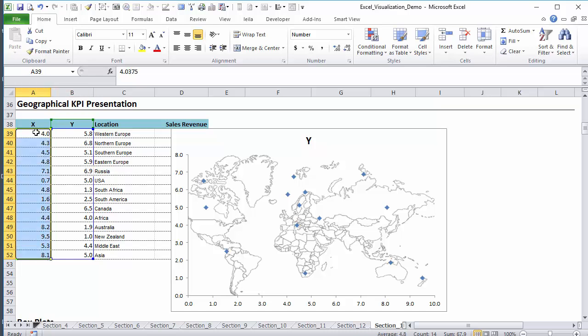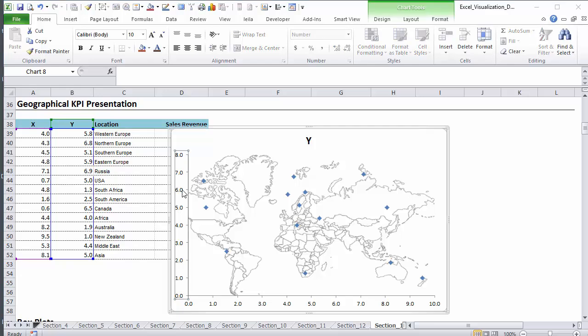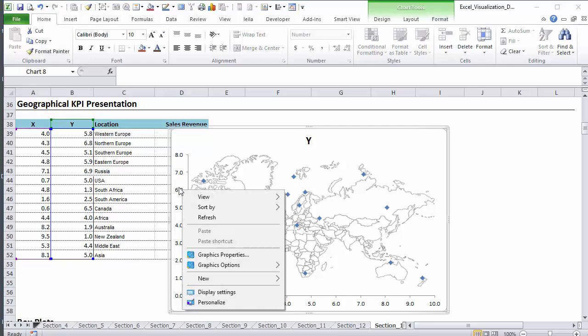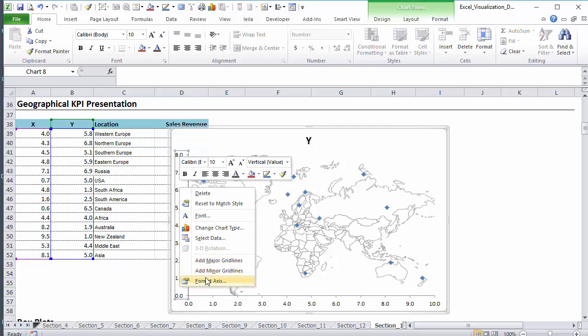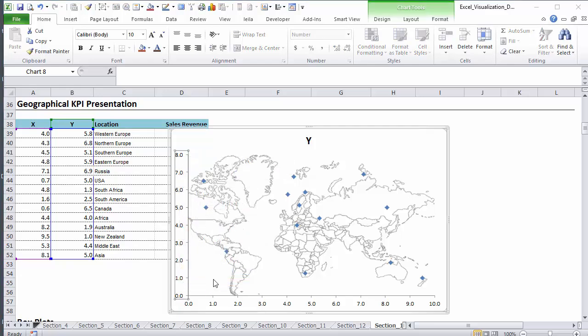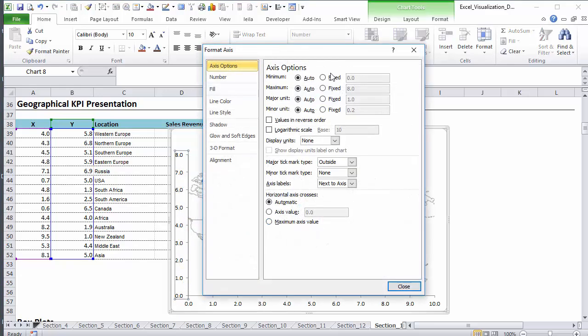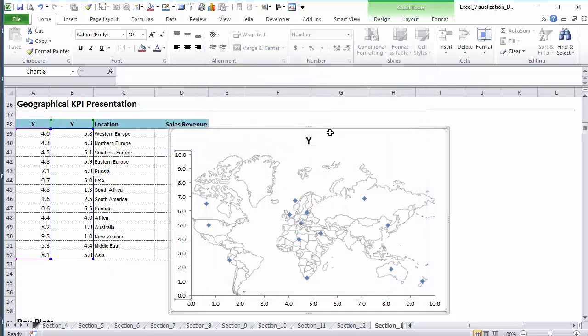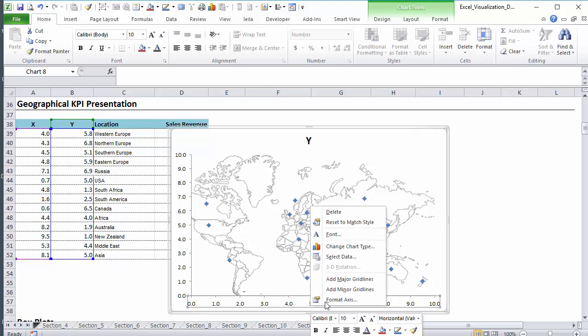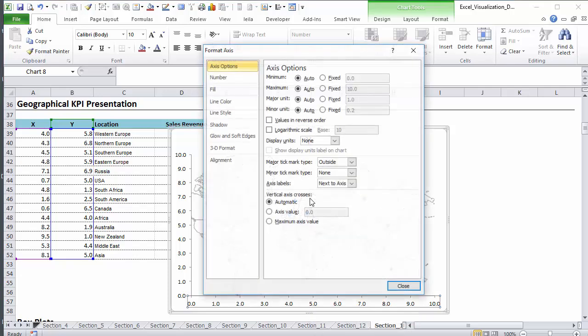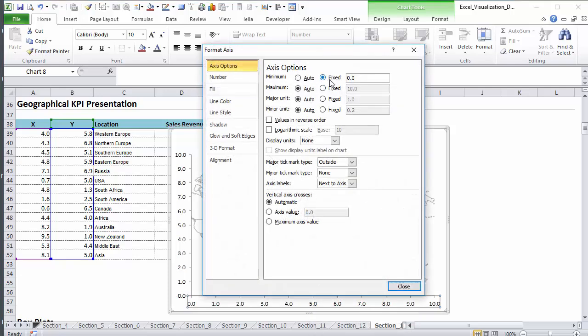In my case, I had based all of this on an axis between 0 to 10 for the X and 0 to 10 for the Y. So I'm going to make sure that my axis is actually fixed to these values.